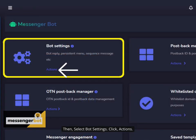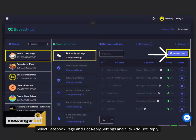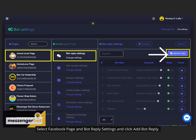Then, select bot settings. Click actions. Select Facebook page and bot reply settings and click add bot reply.